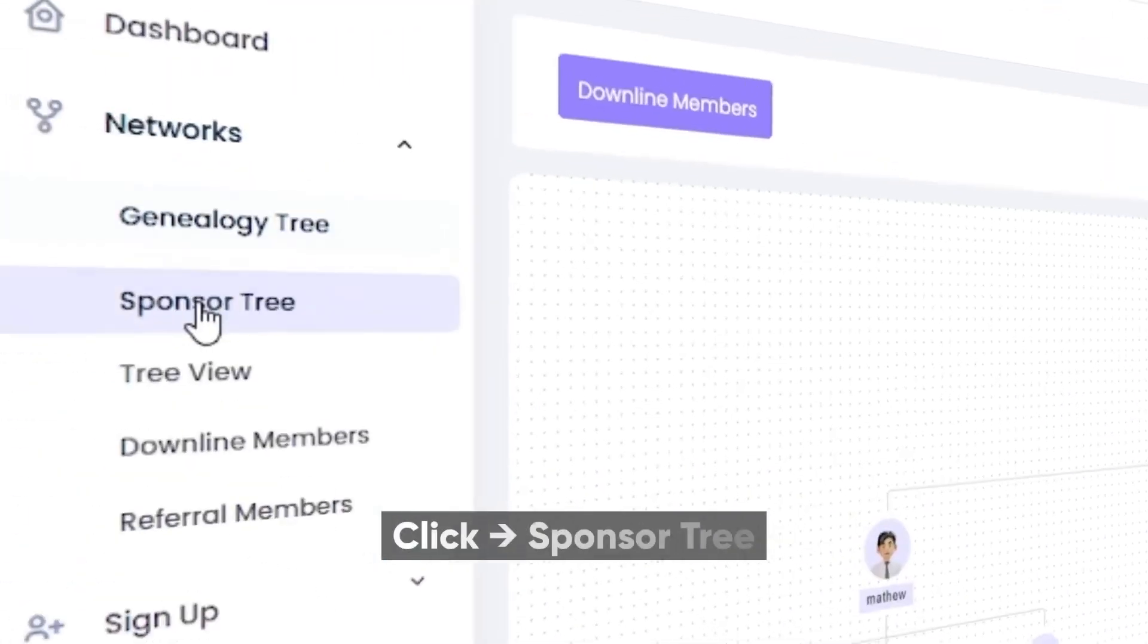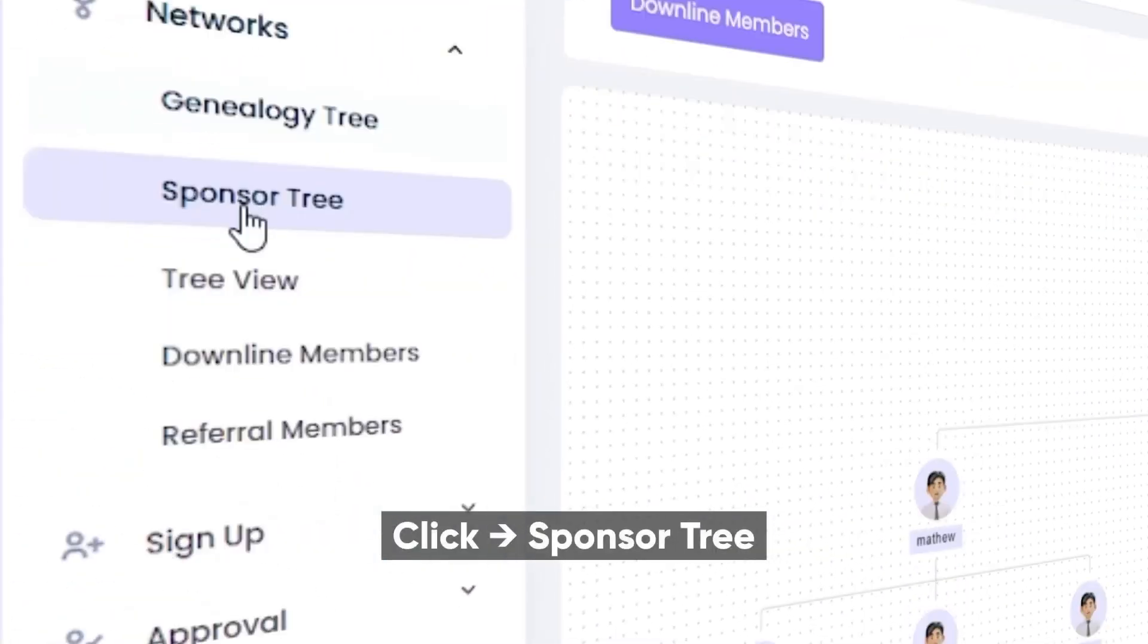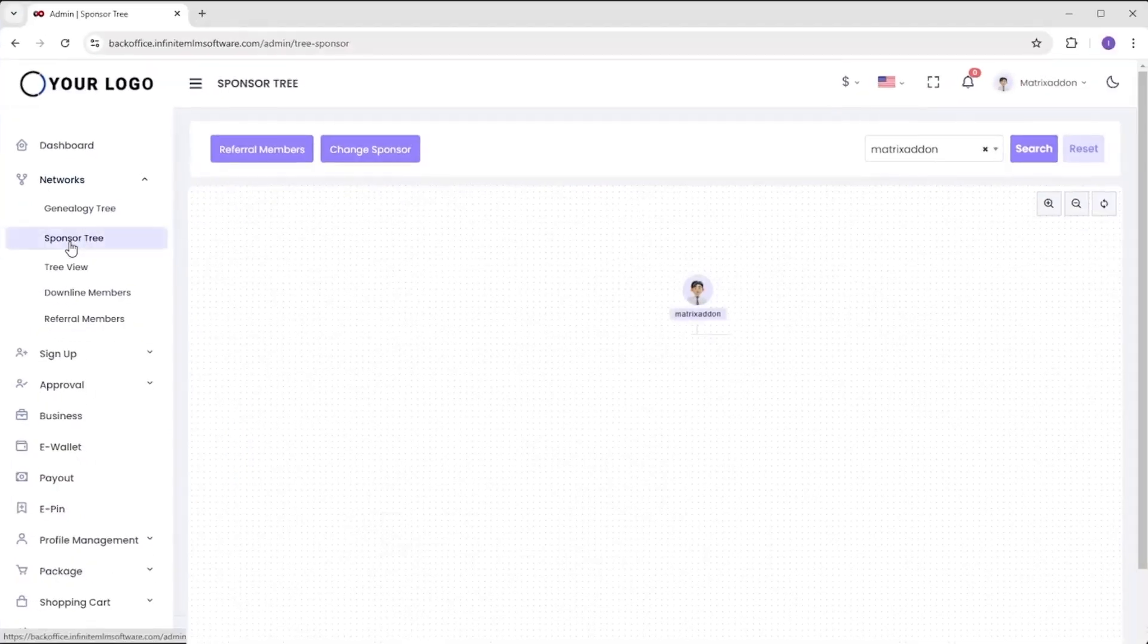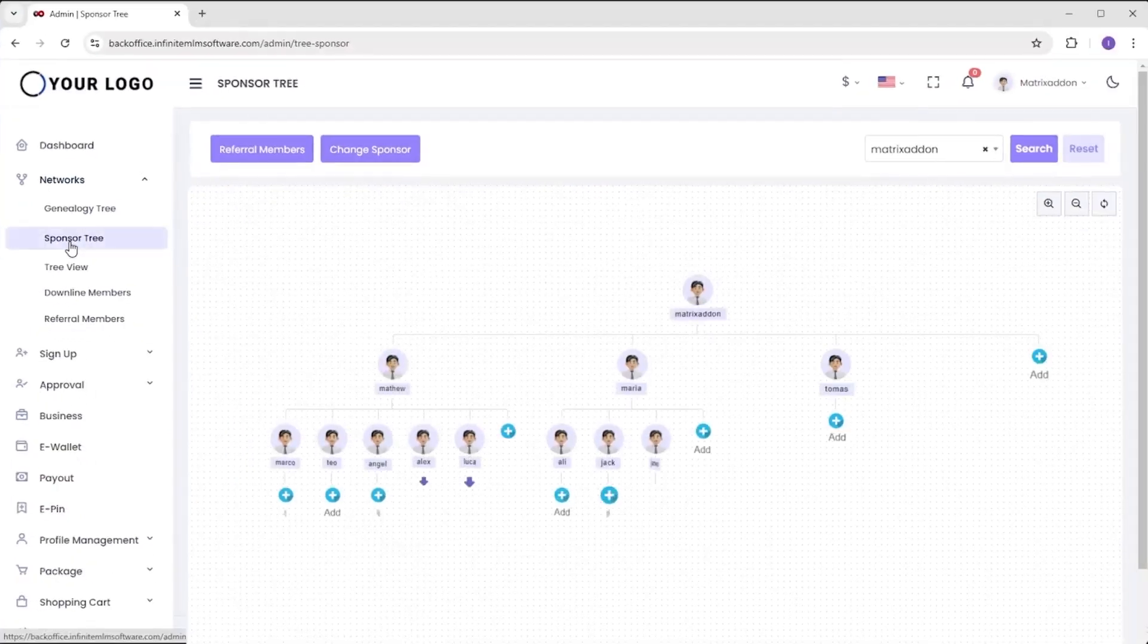Then we have a sponsor tree. Clicking here shows user details under each sponsor. You can also view referral members and adjust sponsors as needed.